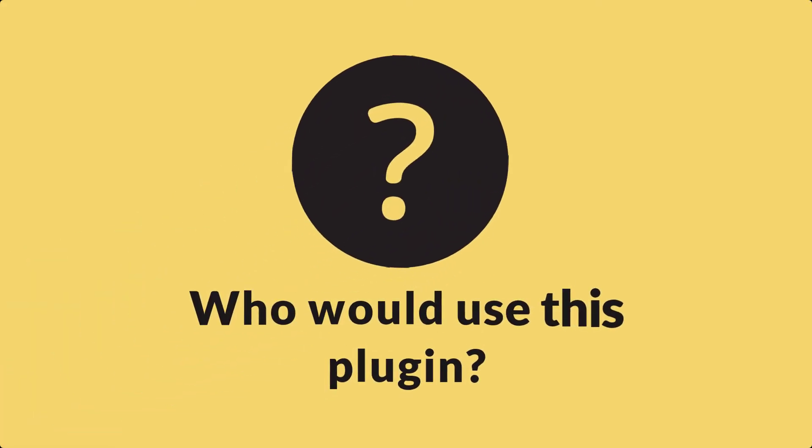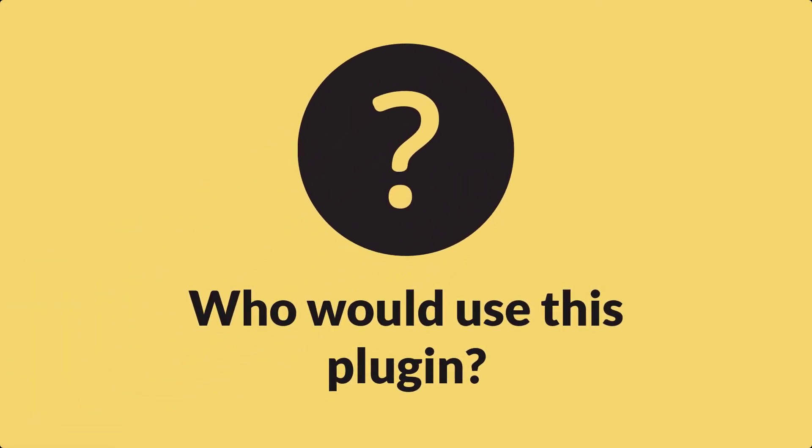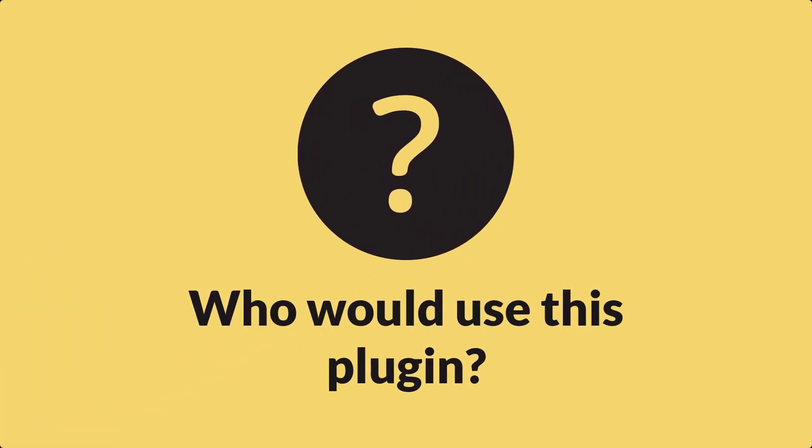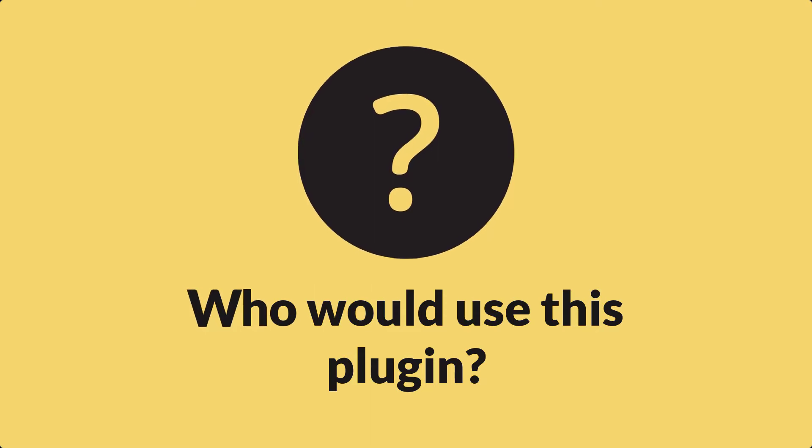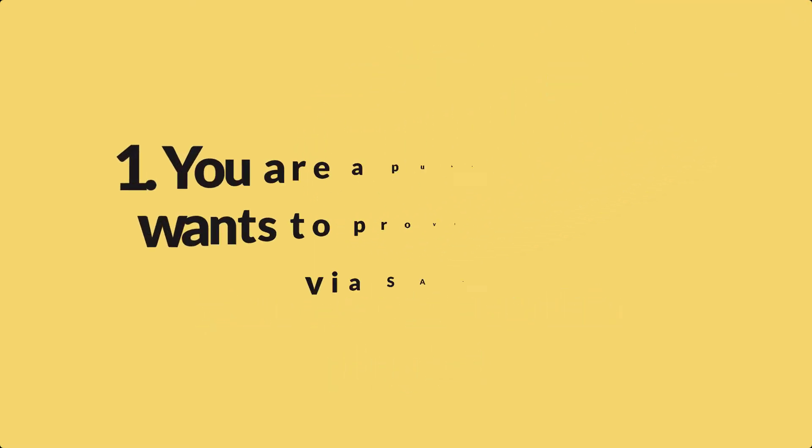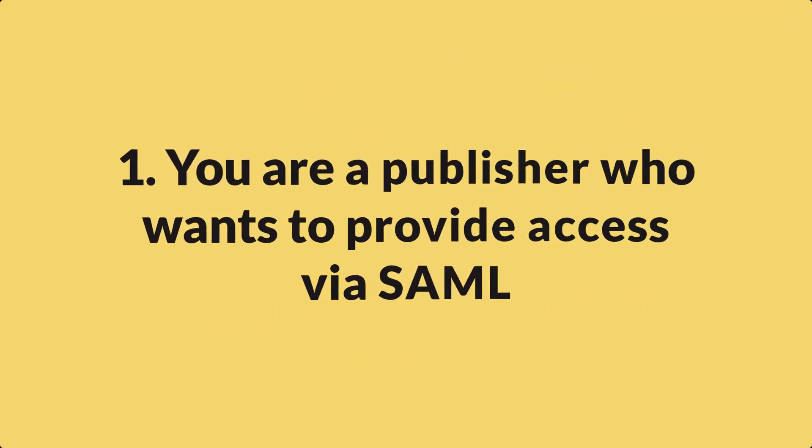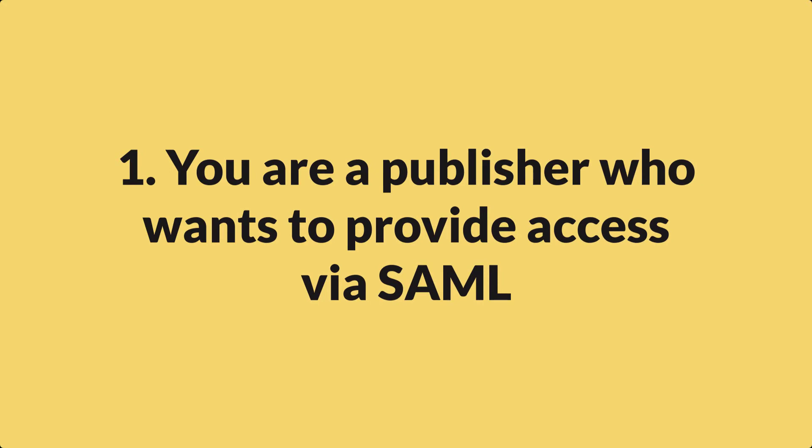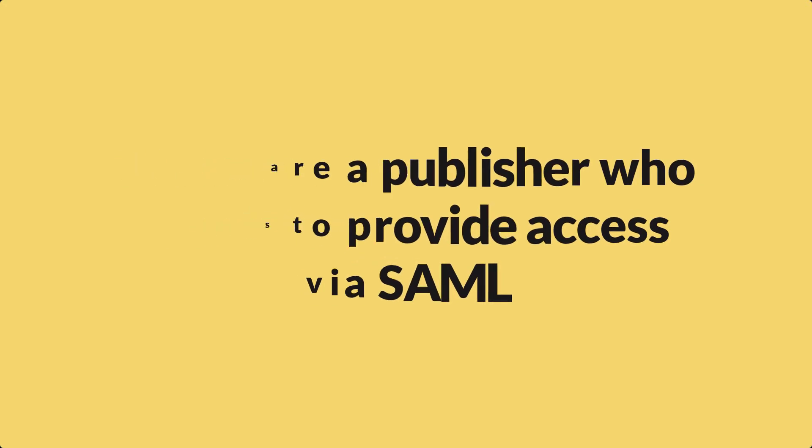So who would use this plugin? The EZPZ-SP plugin is useful in a variety of situations, but here's just a few use cases. You are a publisher or have an article site that you already provide content for institutions, but cannot currently provide SAML federated access.